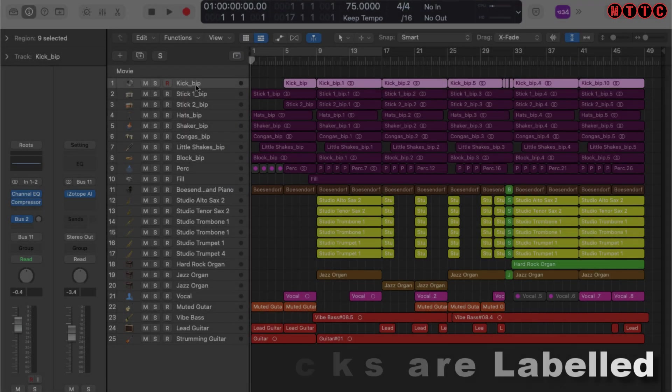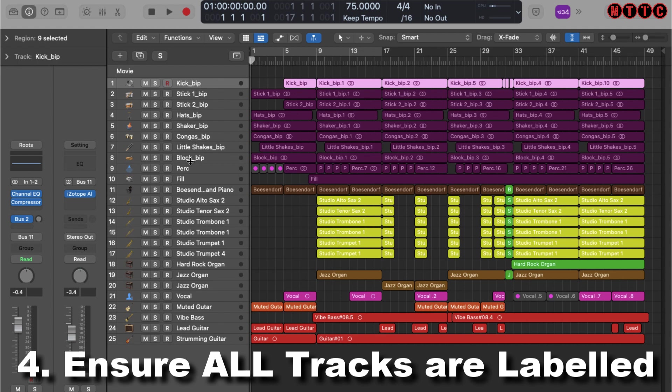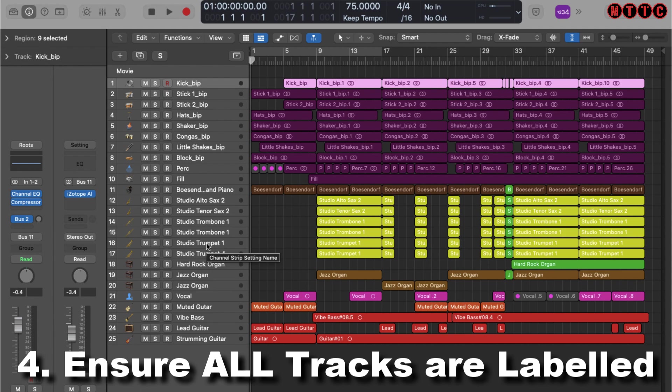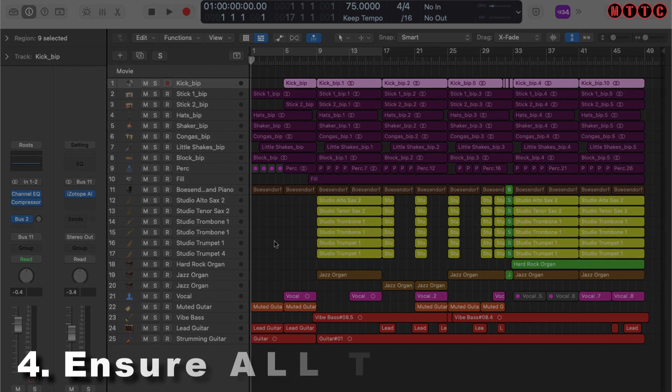The next thing I make sure of is that all of my tracks are properly labeled. This is an important step because once you export, if you don't label these things properly, you're going to be in a right pickle trying to figure out what is what. I've done that and we're good to go.